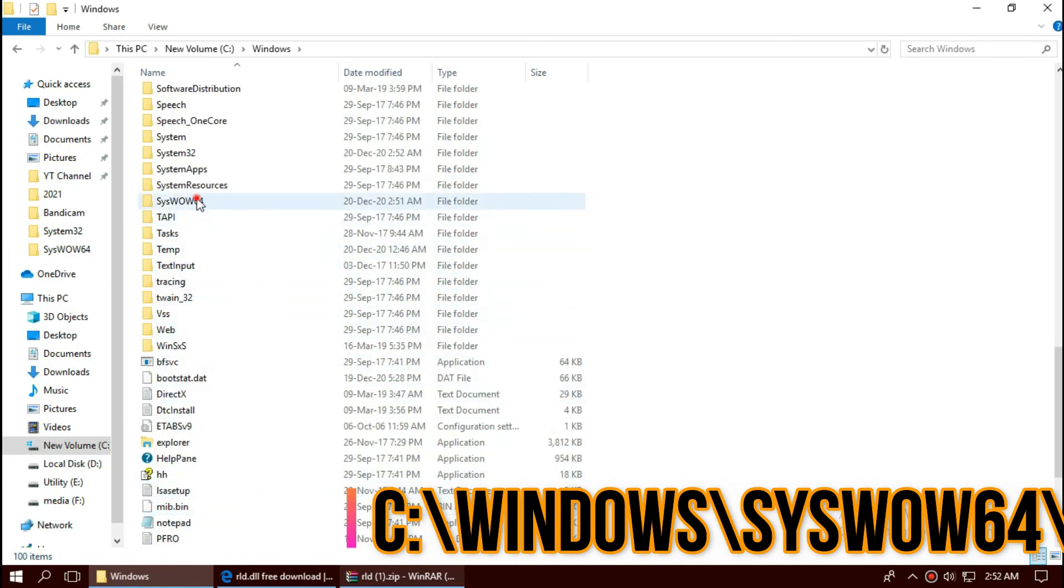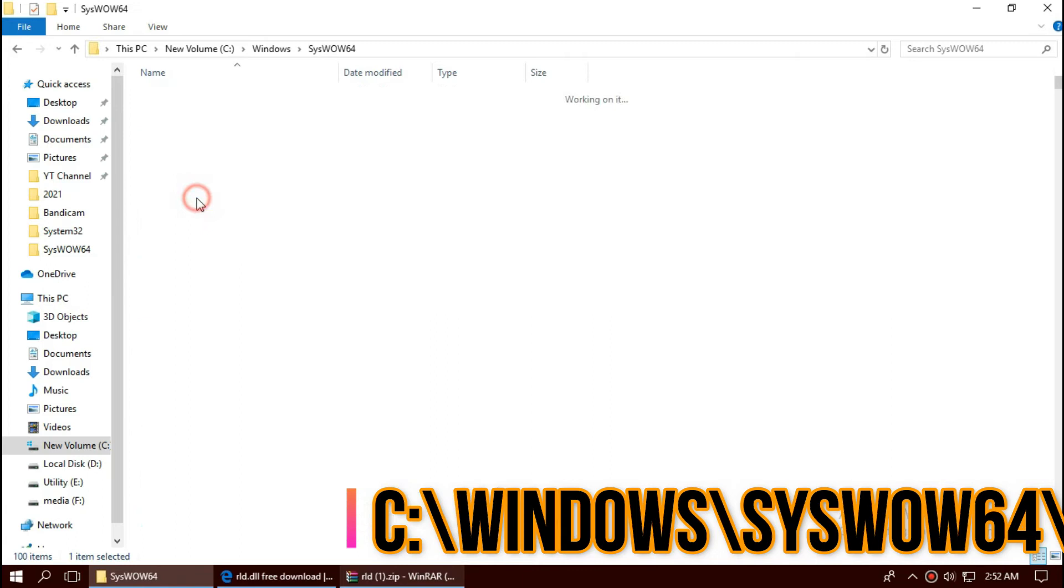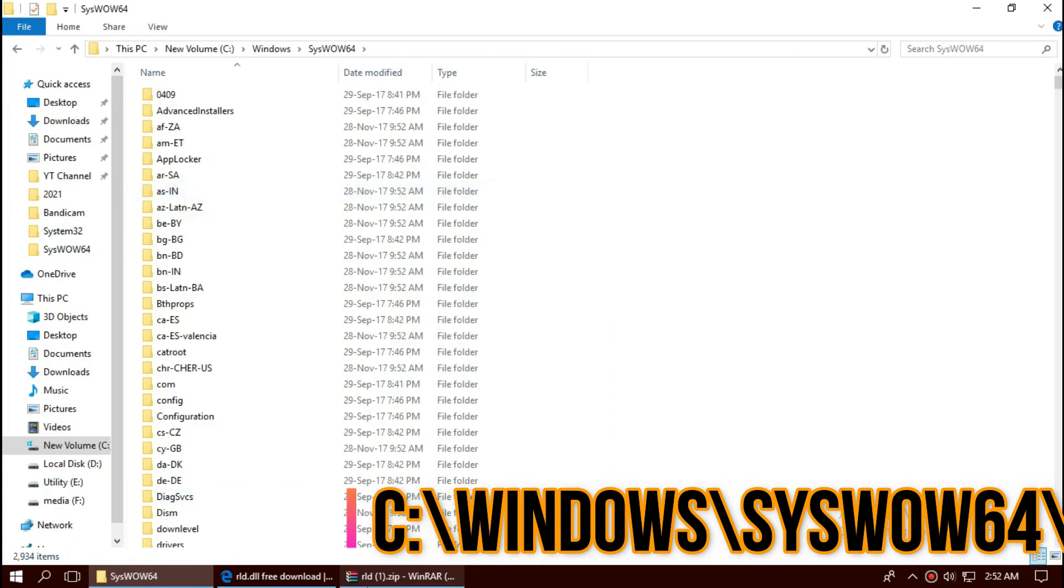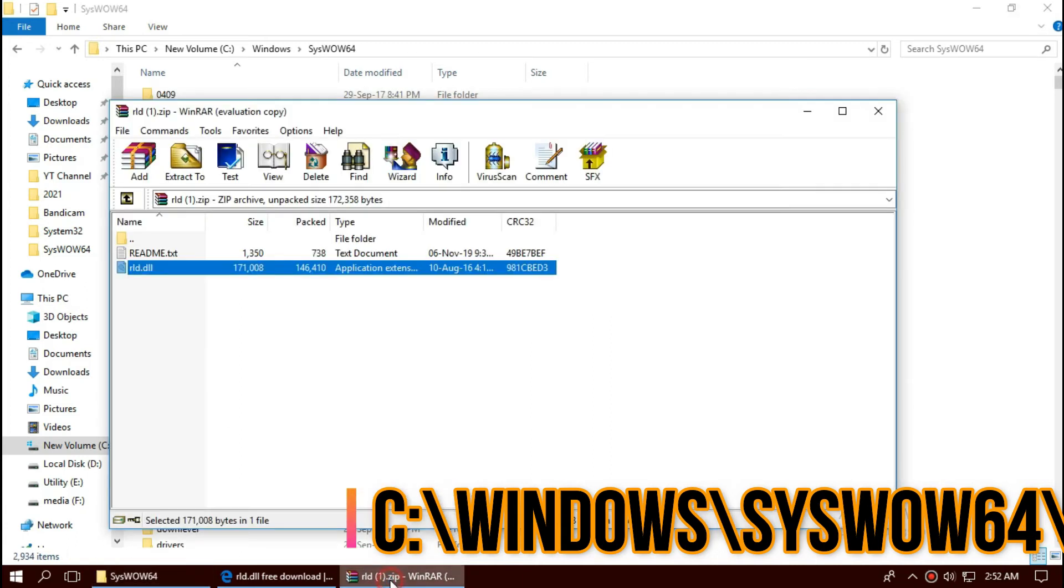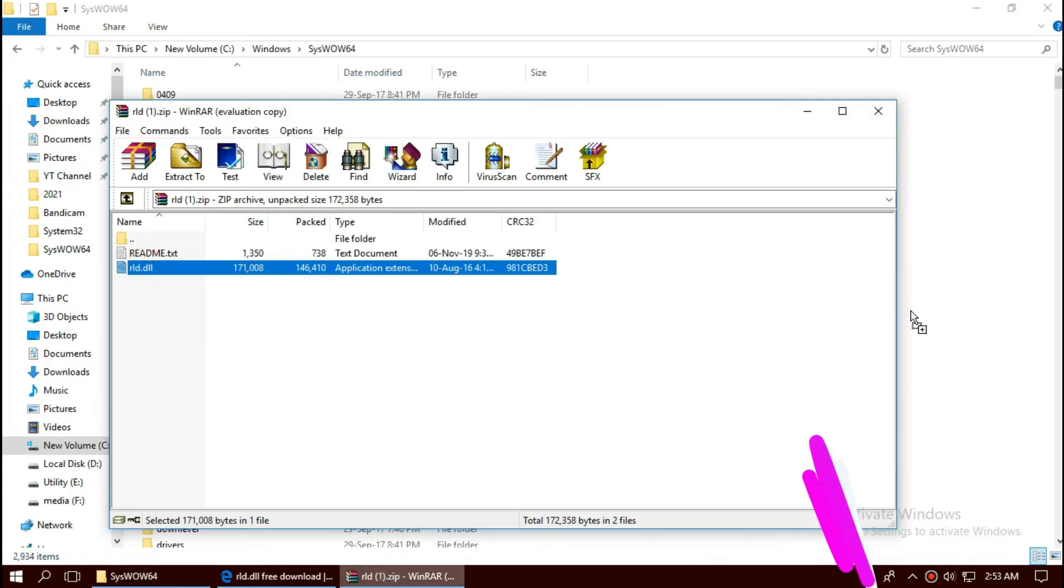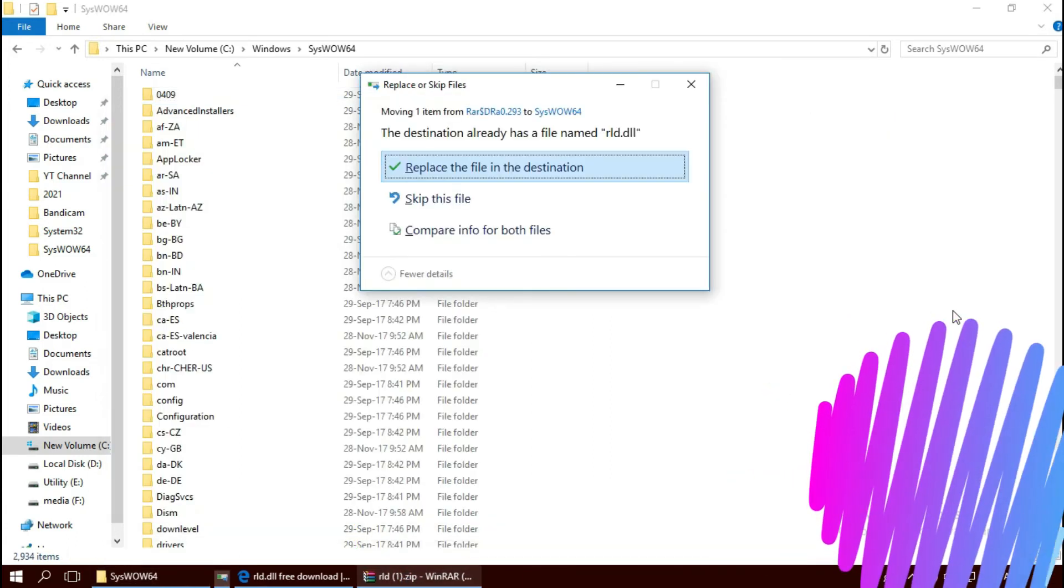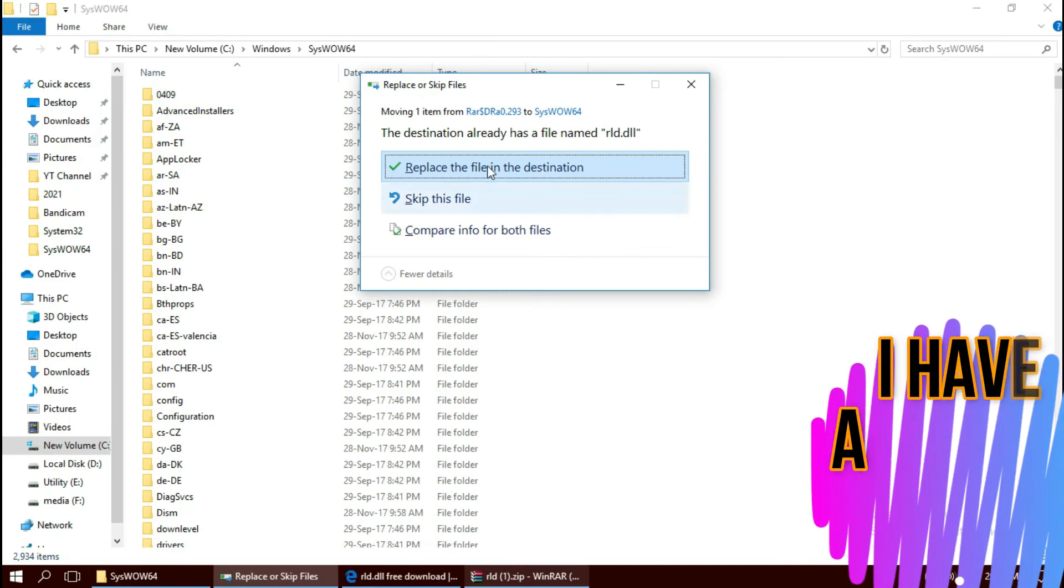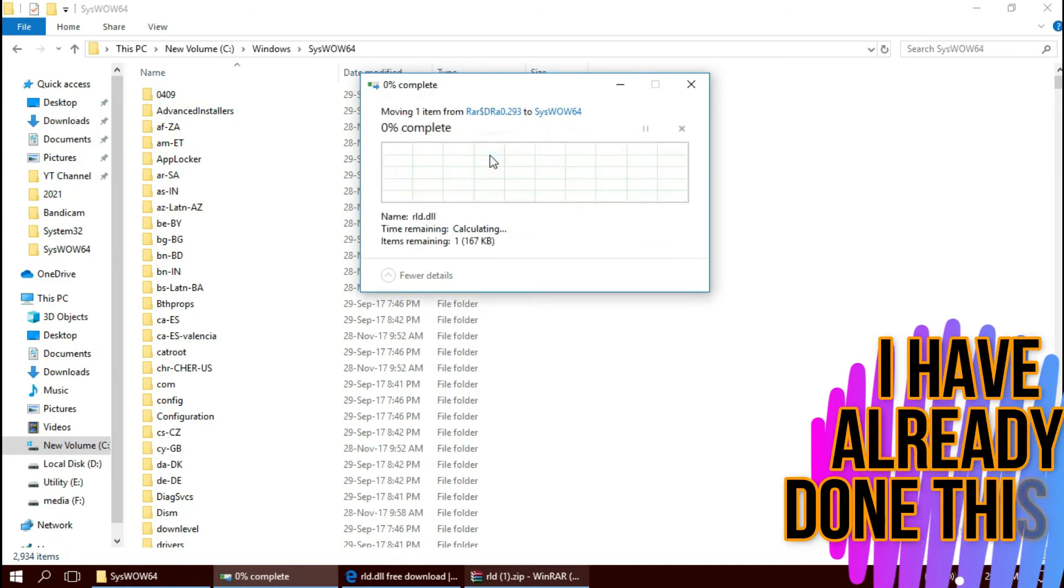This is the home of 64-bit DLL files. Now click on the zip file, drag the DLL and drop. This is the same process as 32-bit.